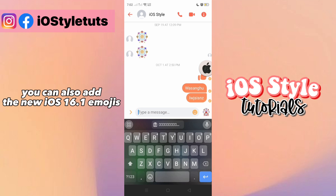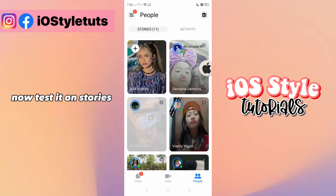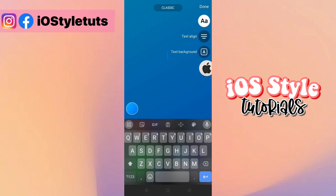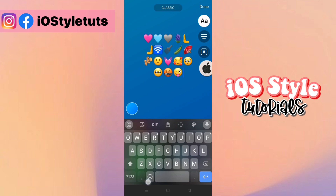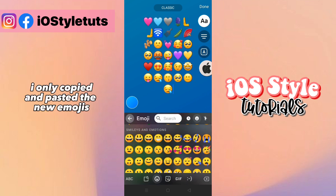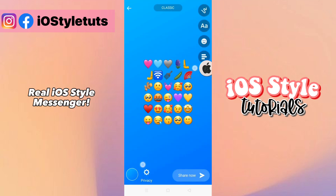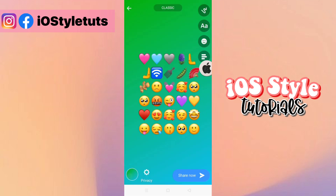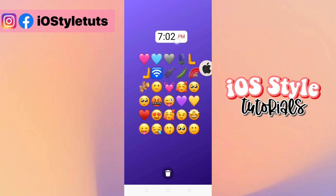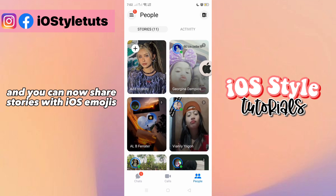You can also add new iOS 16.1 emojis. Now test it on stories — I only copied and pasted the new emojis. Real iOS style Messenger, and you can now share stories with iOS emojis.